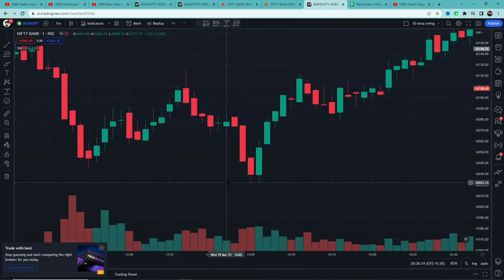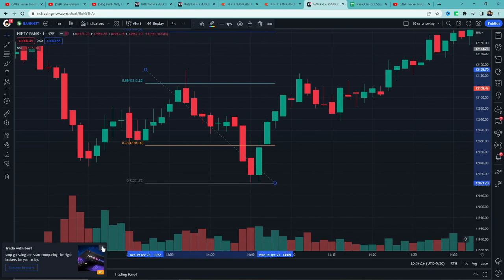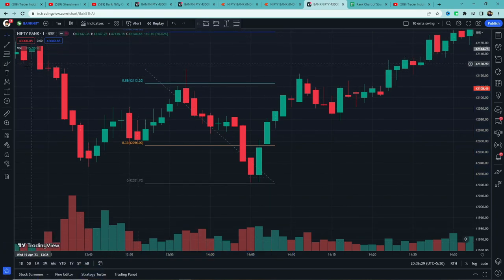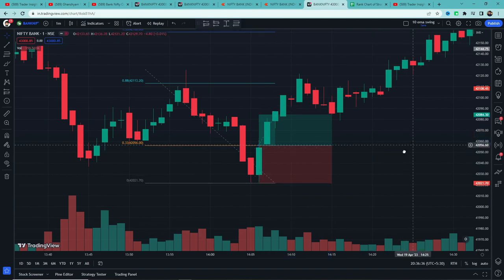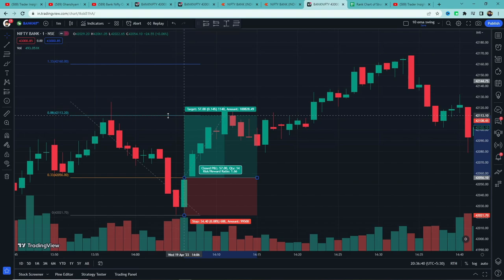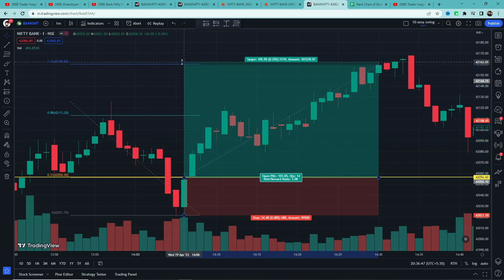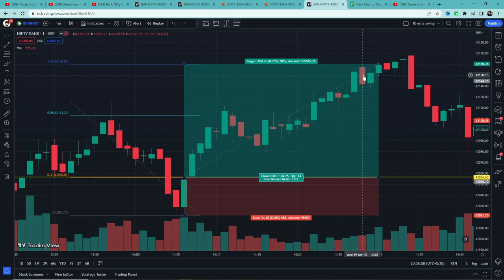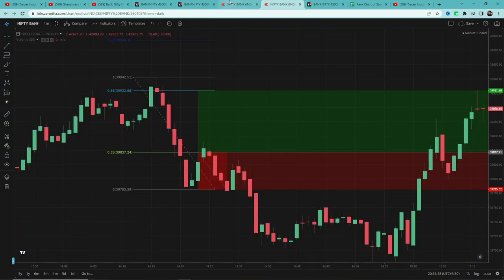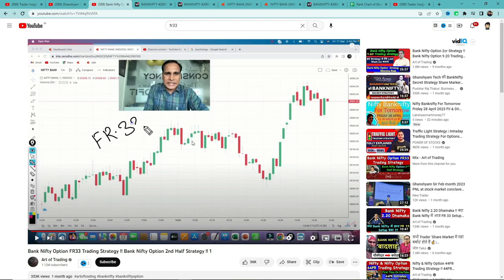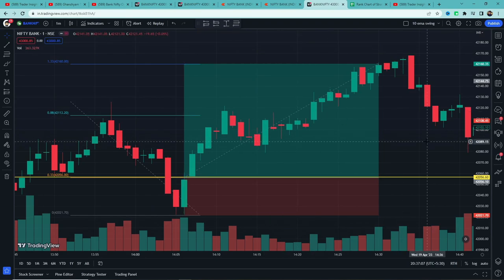अगला example: दो बजे के बाद price 100 points से ज्यादा गिरा। Fibonacci tool use करके high पर click करेंगे, lowest low पर रखेंगे, और देखेंगे कि 0.33 का level कहाँ break होता है। Entry ली, stop loss 0 level पर, first target 0.88 — मिल गया। Stop loss cost-to-cost trail करके second target 1.33 level का wait किया — वह भी hit हो गया। यह example win था।